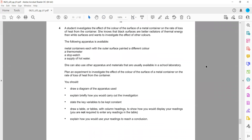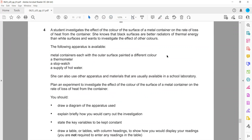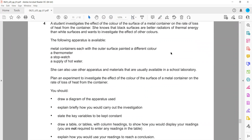In May/June 2020 Paper 6 Variant 1, question four, a student investigates the effect of the color of the surface of a metal container on the rate of loss of heat — how the rate of loss of heat depends on the color of the metal container. She knows that black surfaces are better radiators of thermal energy than white surfaces and wants to investigate the effect of other colors.